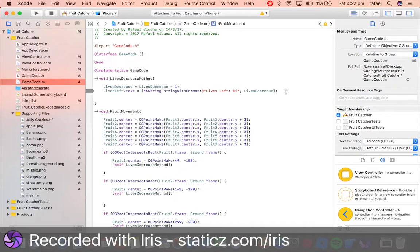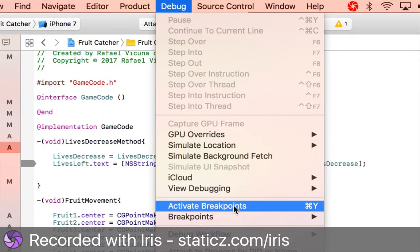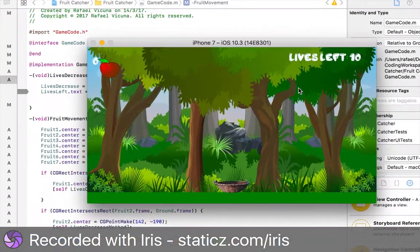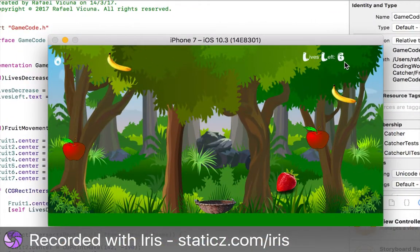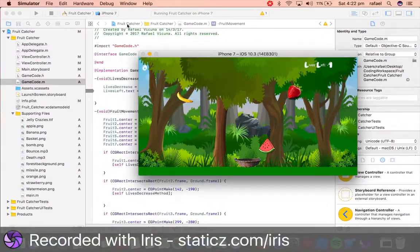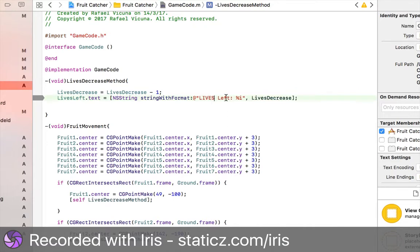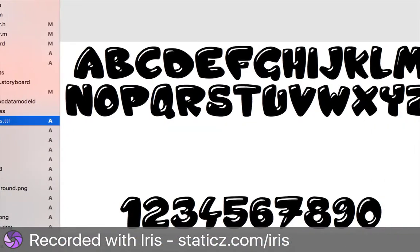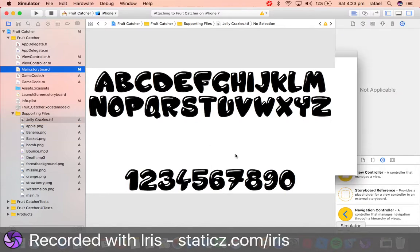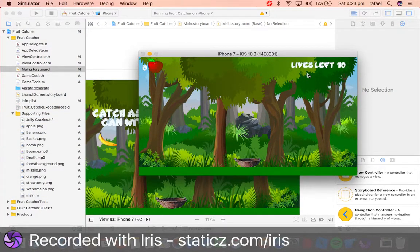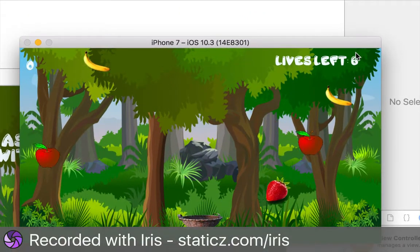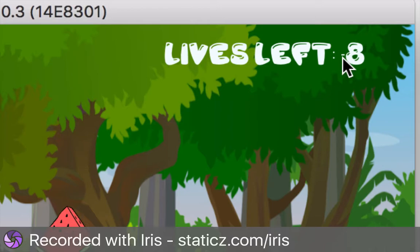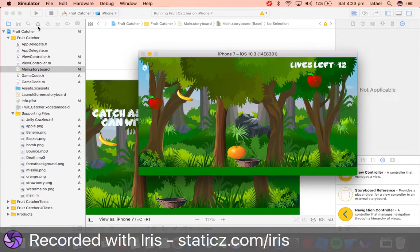So pay attention to the label. The font changes, so we need to make this all capital letters — livesLeft. My custom font is the Jelly Crazies font, and unfortunately it supports only capital letters. So if your font does that, you might need to make it all caps. It is case sensitive, so pay attention. There we go — now it is working perfectly fine. Whenever a fruit hits the floor, it will go down one life. Right now it is going negative, so we want to code game over when it hits zero.